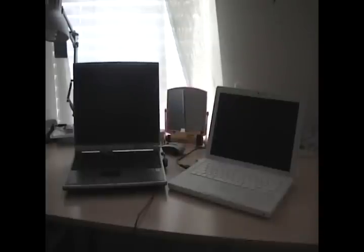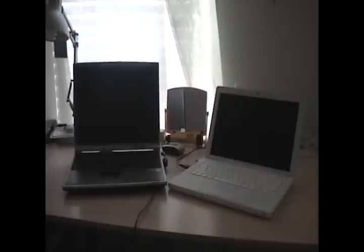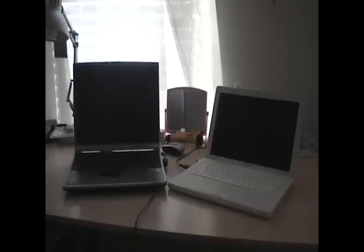a 40 gig hard drive at 5,400 RPM. And on the right is the mid-2007 Apple MacBook with a 2.16 gigahertz Intel Core 2 Duo and 2 gigs of DDR2 RAM with a 250 gig 5,400 RPM hard drive.